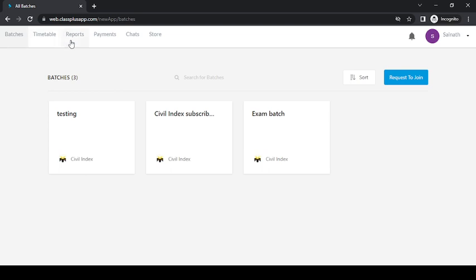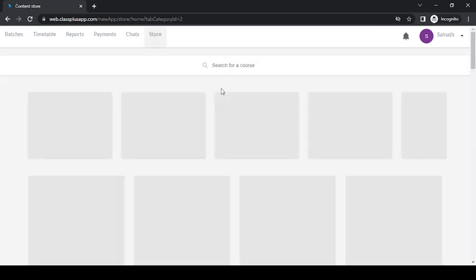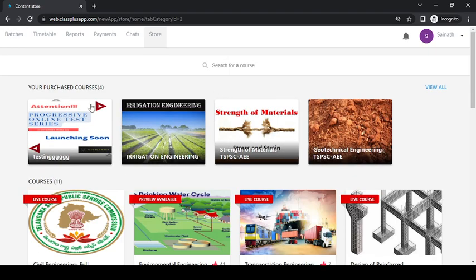reports, payments, charts, and store. Now don't click on batches directly; you go to the store, and once you go to the store, it will show you what are the various courses you have purchased like this and...